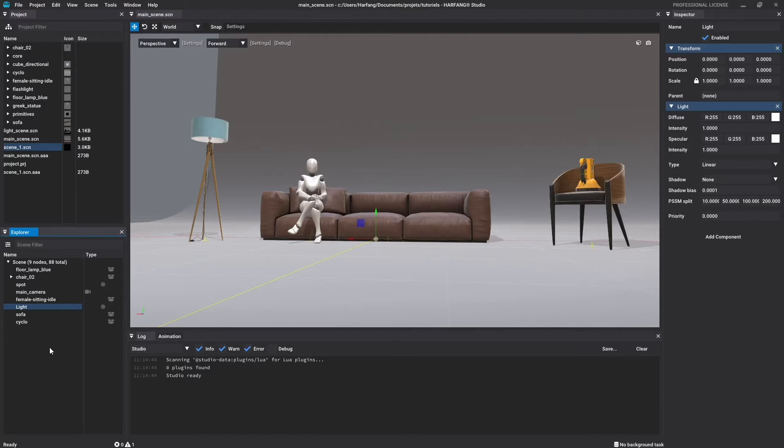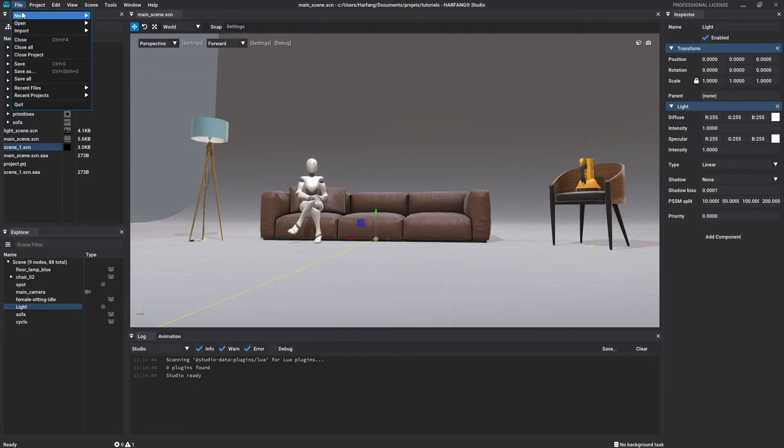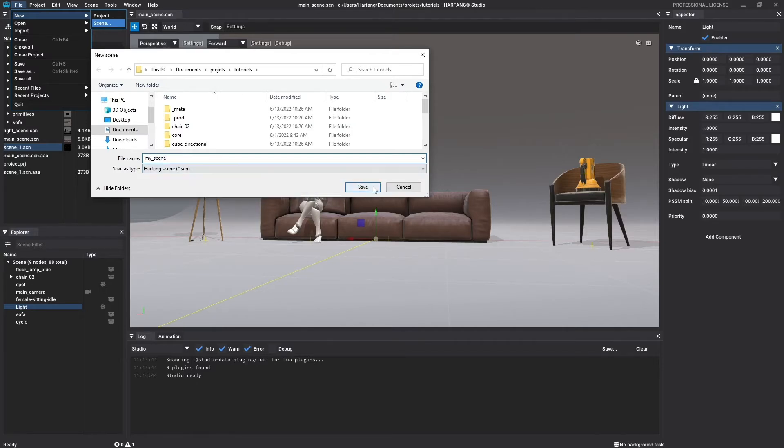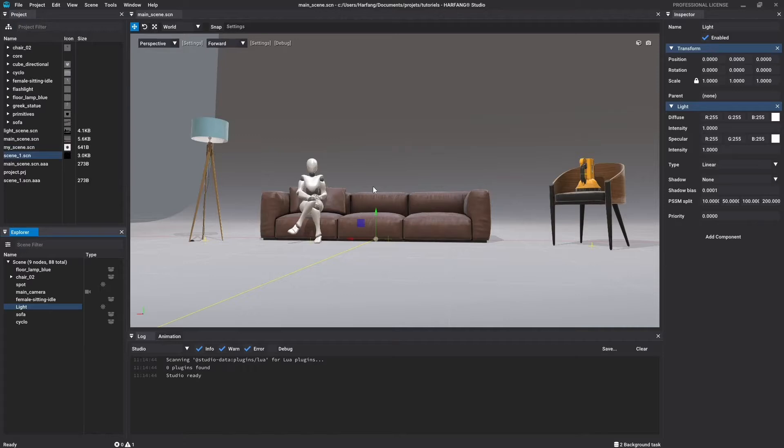So go to the bar menu File, New Scene. You can choose the name of your scene and its location. I will create it at the root of the project and name it My Scene. Click on Save to validate. Studio will then automatically open your scene.